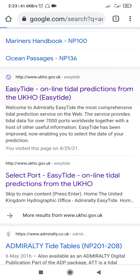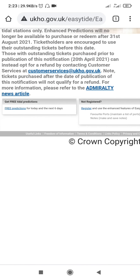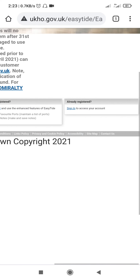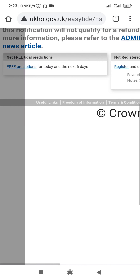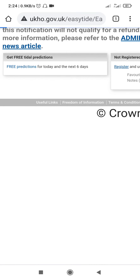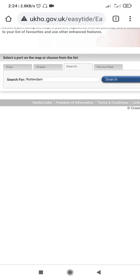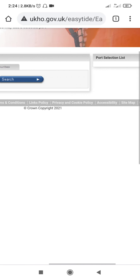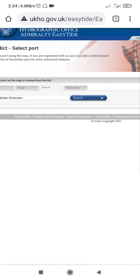We will click on it, then the website opens up. You will find the option for free predictions, so we will click on free predictions. Then comes search by area, map search, or favorites, and the port selection will be coming up.